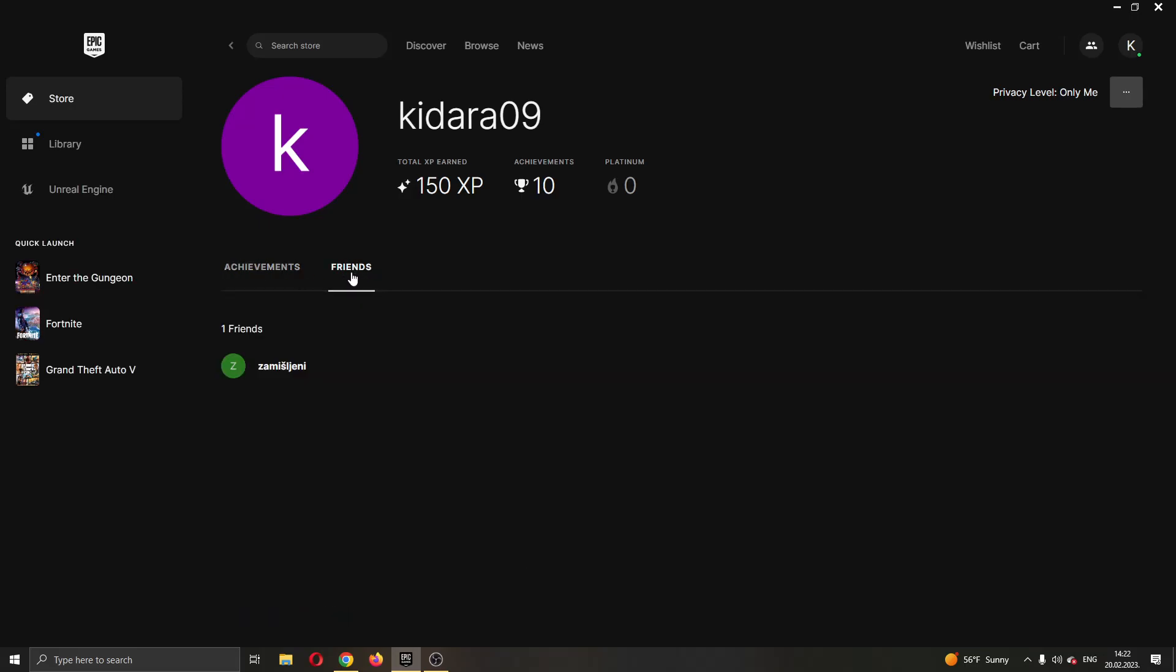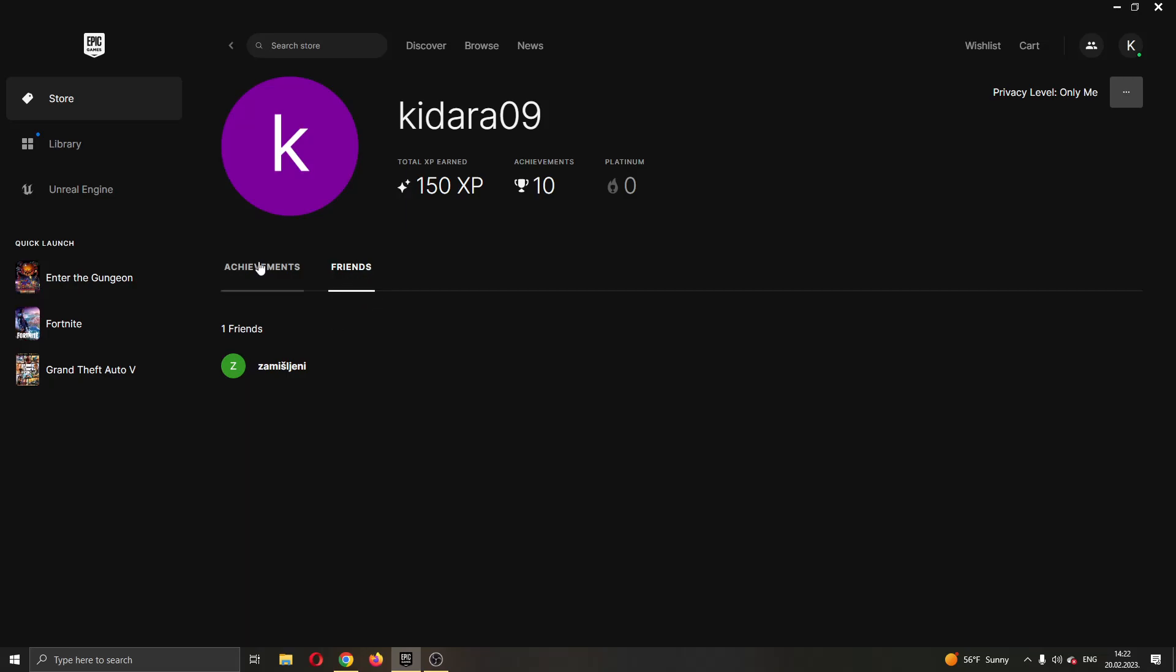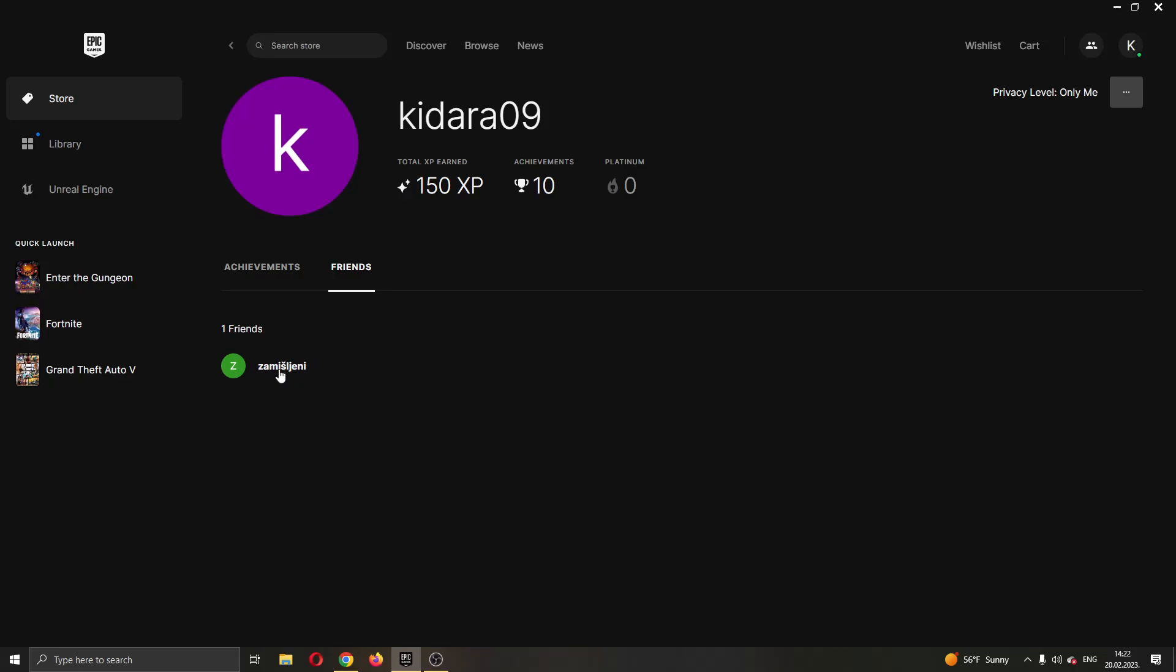Go ahead and click on friends and now this will give you a list of all of your friends on your Epic Games account that you can see achievements for. Just go ahead and click the friend that you want to see, and as you can see here I clicked on a friend but he currently does not have any achievements. But if he does, it will show up right here.